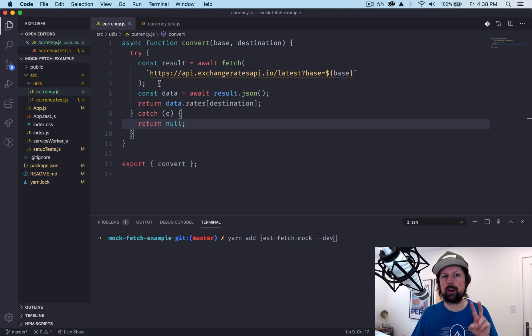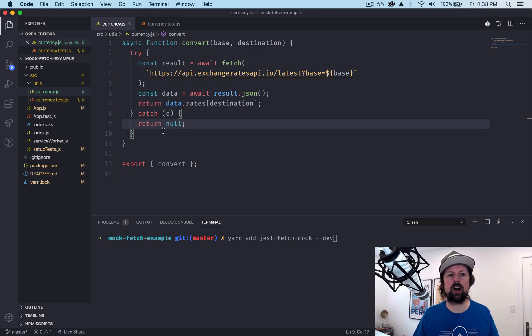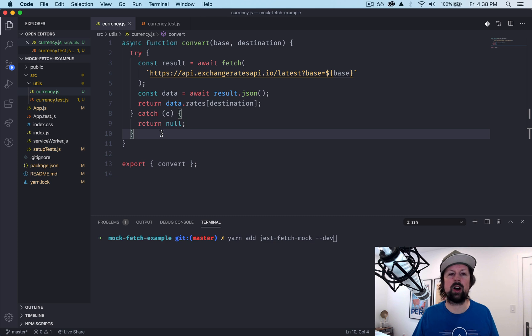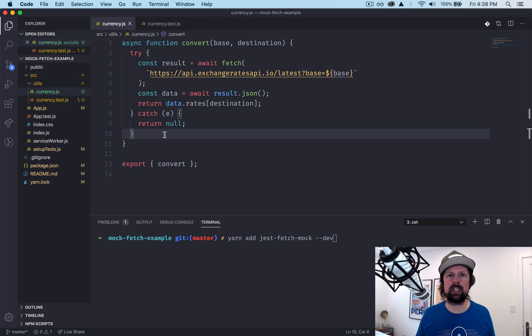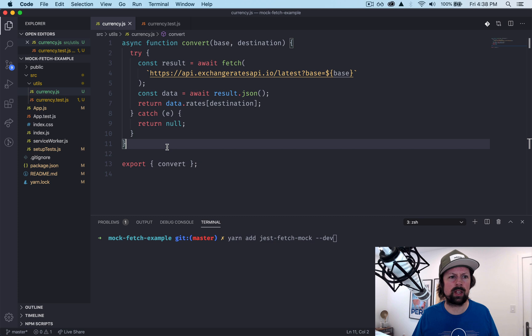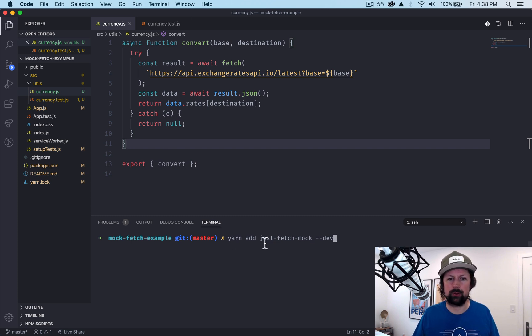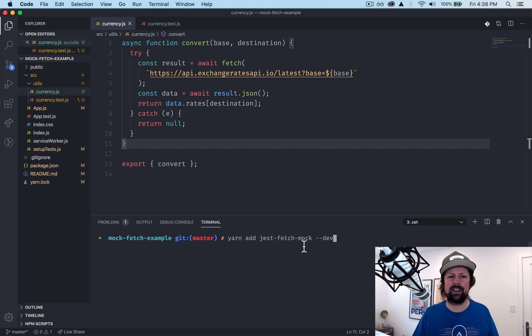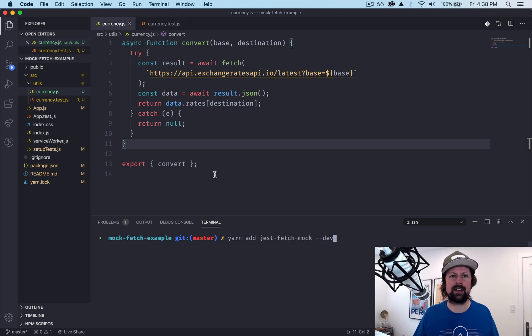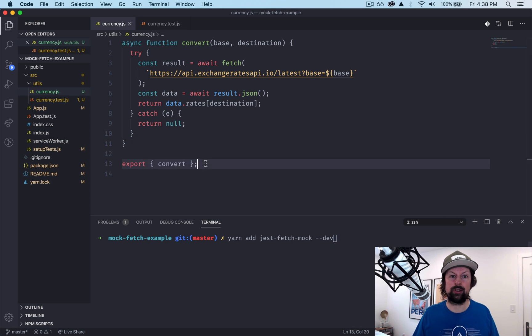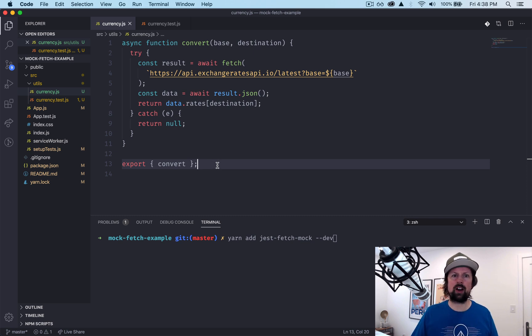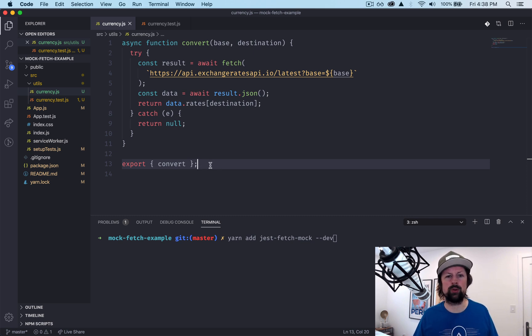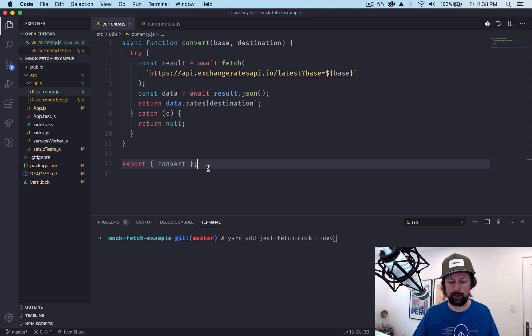So this is part two of a very short series where we're talking about testing fetch, working with mocks in Jest. In part one we did everything sort of manually from scratch in Jest, but in this video what we're going to be doing is working with a library called jest-fetch-mock that does a lot of the heavy lifting for us and is a lot easier to work with. So you may think why don't you just start with this, but I think it's good to understand underneath the covers how things are working before you use a library that does all the hard work for you.